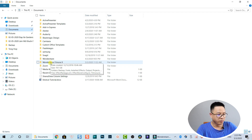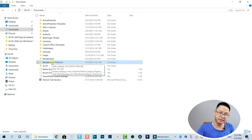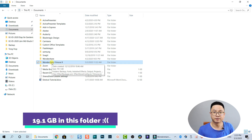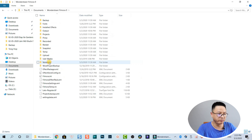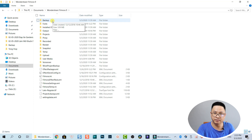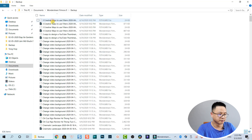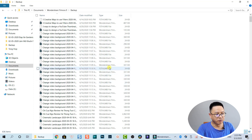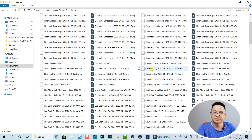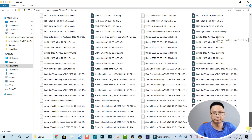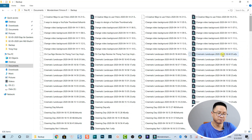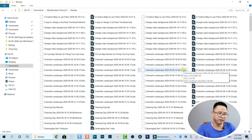You can see that this folder is 19.1 gigabytes — there are many things inside. I also have Wondershare Filmora Pro here. Clicking on Wondershare Filmora 9, here's the backup folder. I just opened it inside the program and nothing showed there, but coming here directly on my computer there are many things.